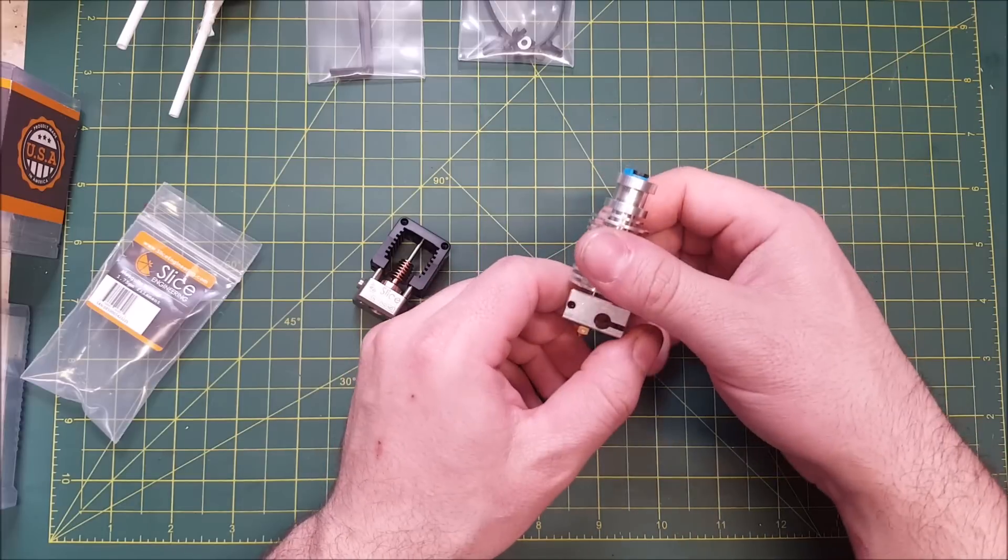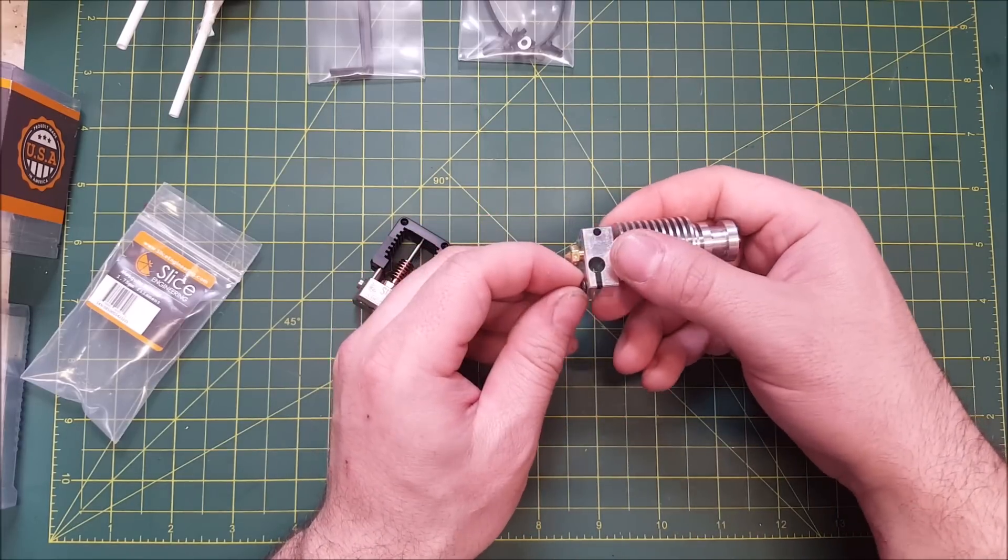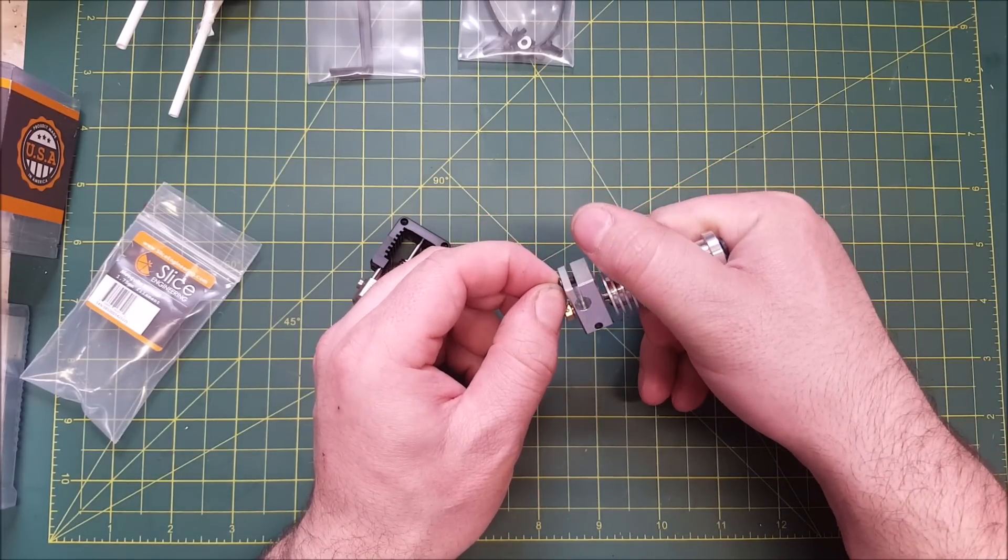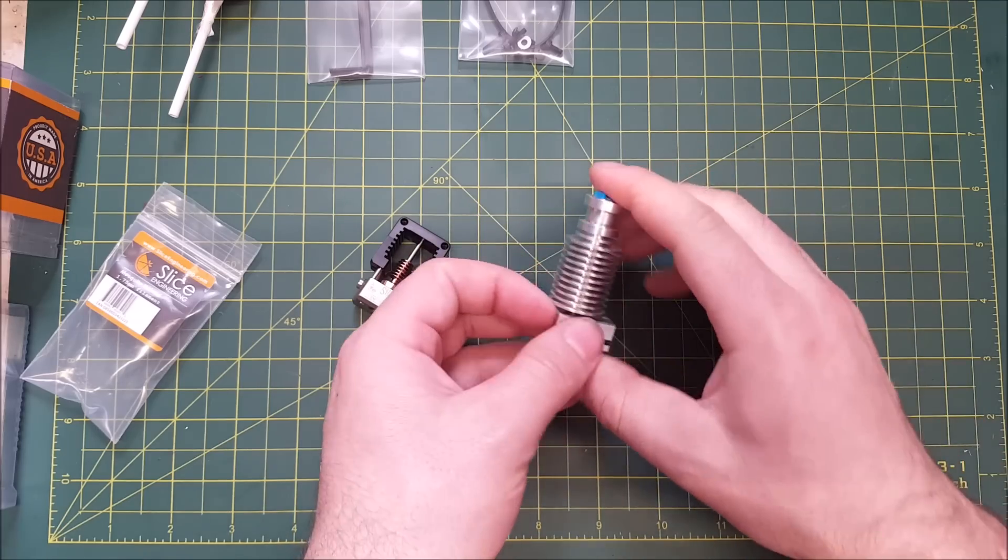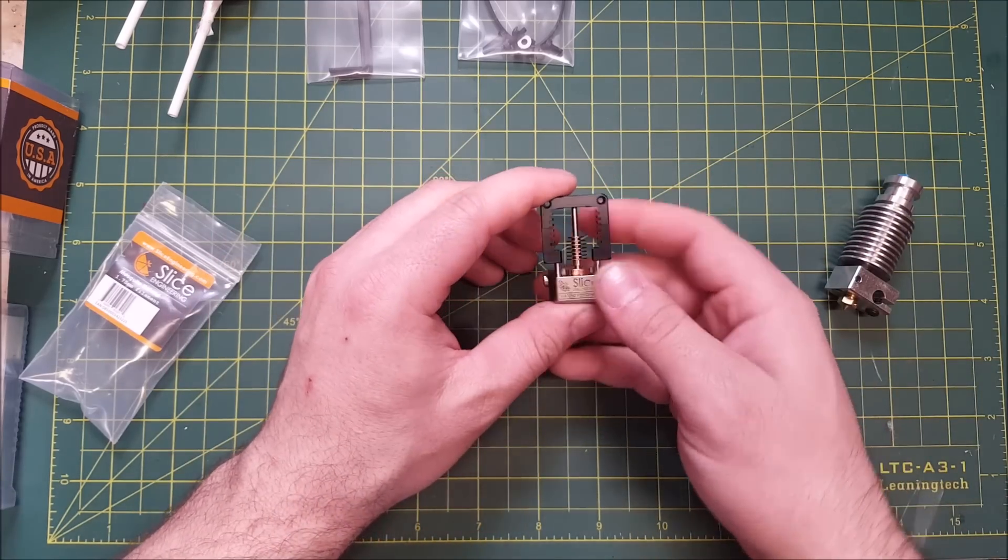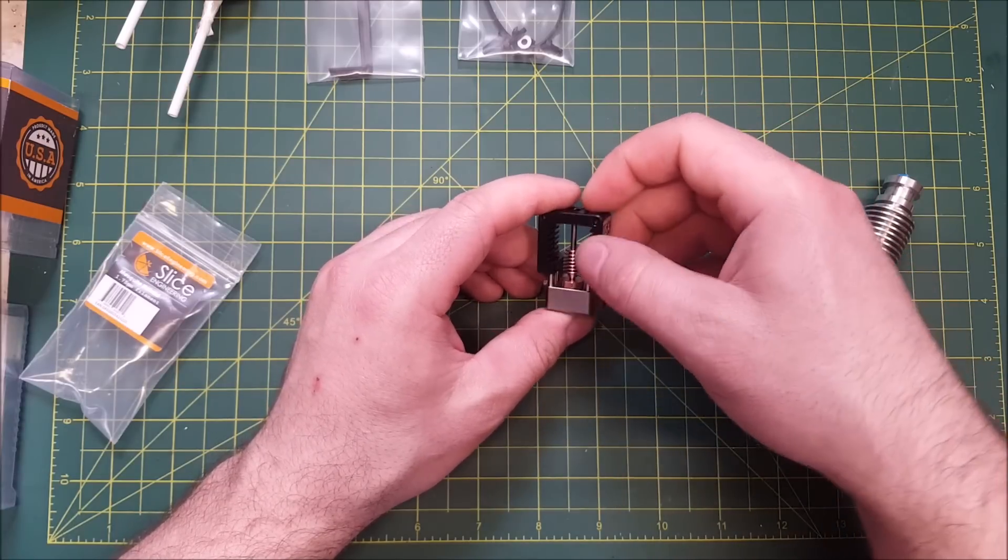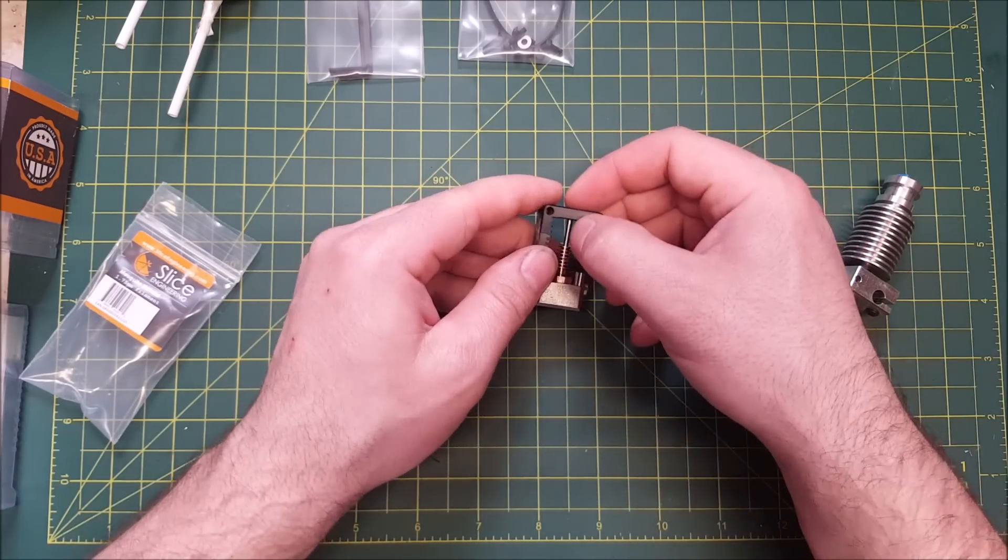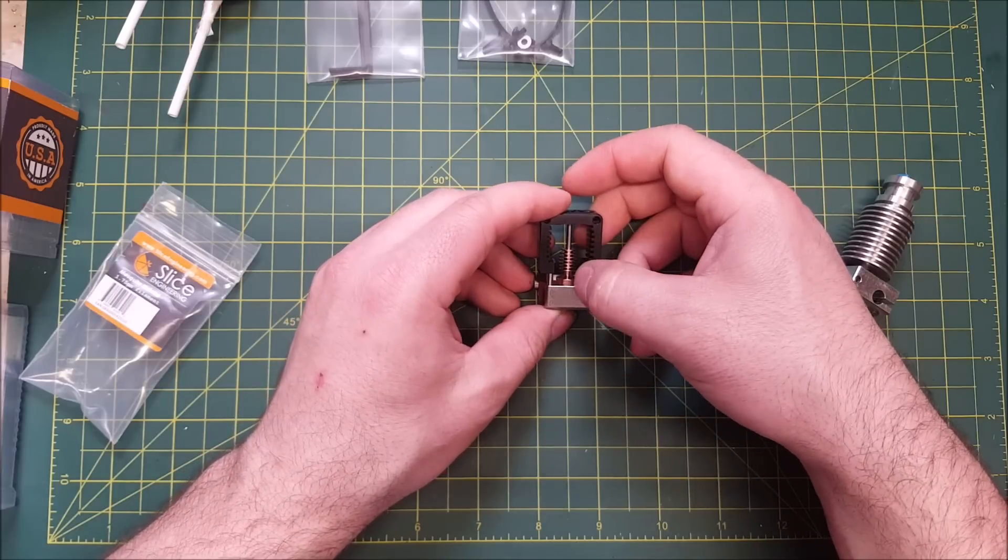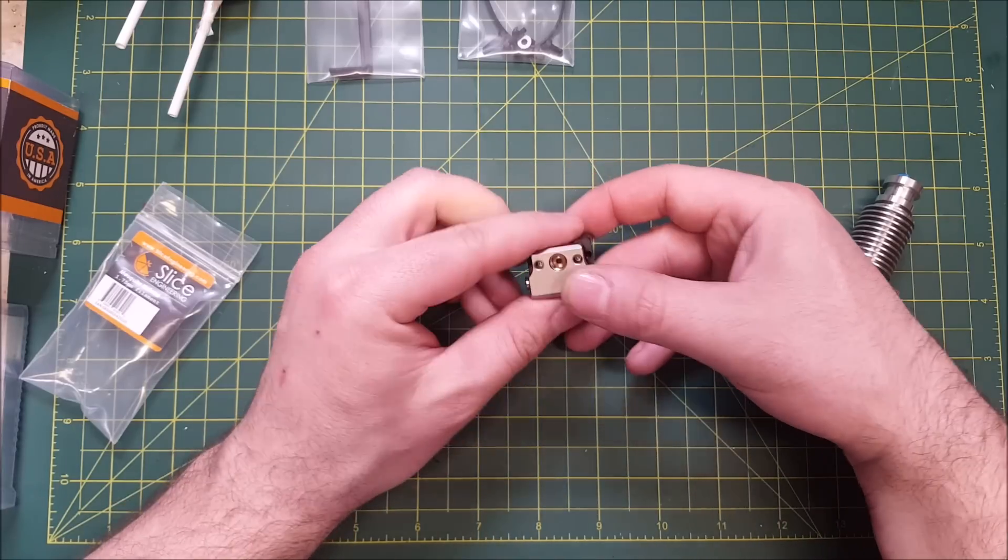Although, looking at some other reviewer videos, it does seem to cause some heat creep issues in those regards. On this one, it's a very constrained filament path. You have this titanium tube that comes down all the way to it connects with the nozzle. It's all one piece.